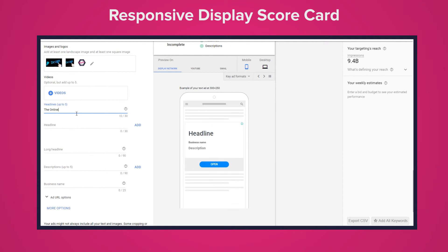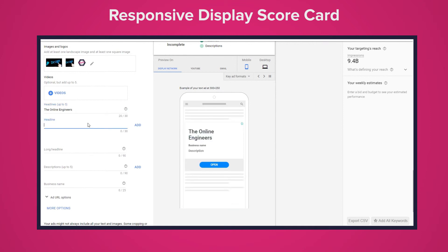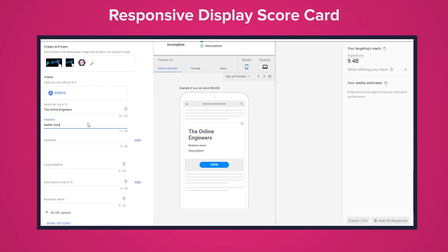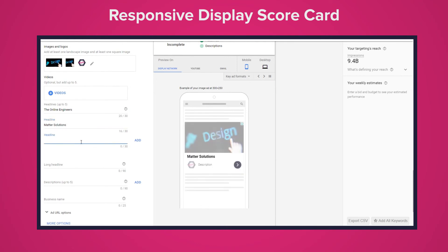Another clean simple and effective way to analyze your ads is the ad strength scorecard. If you want to know how strong a responsive display ad is before it goes live then you can use Google's new ad strength scorecard.